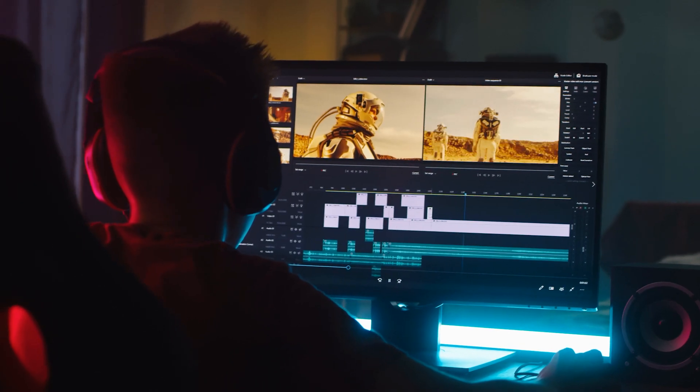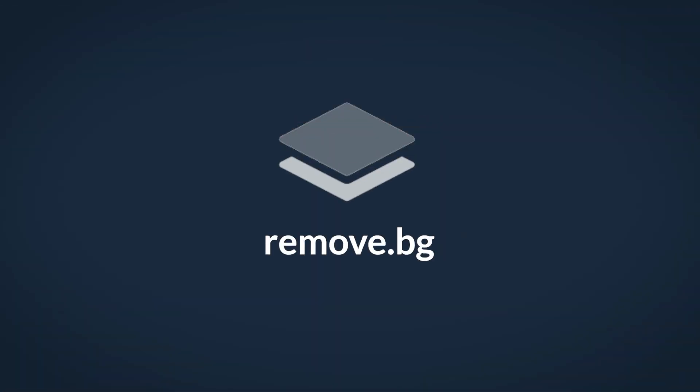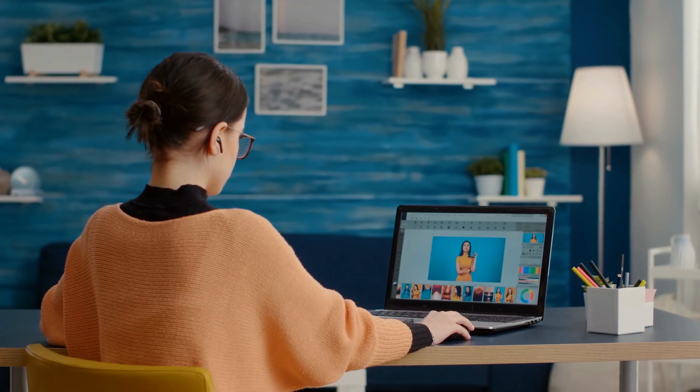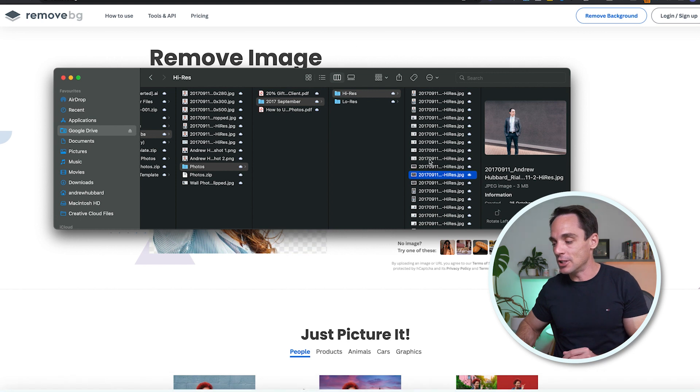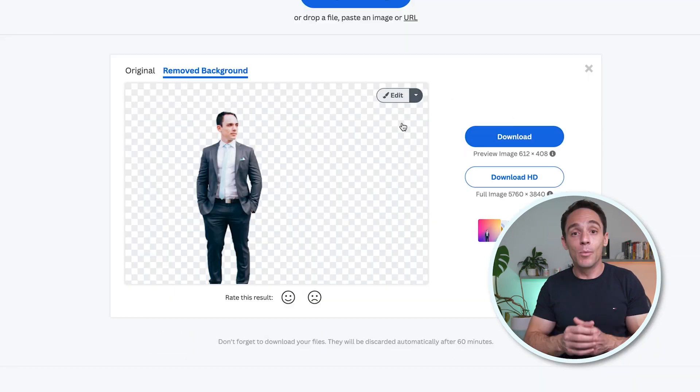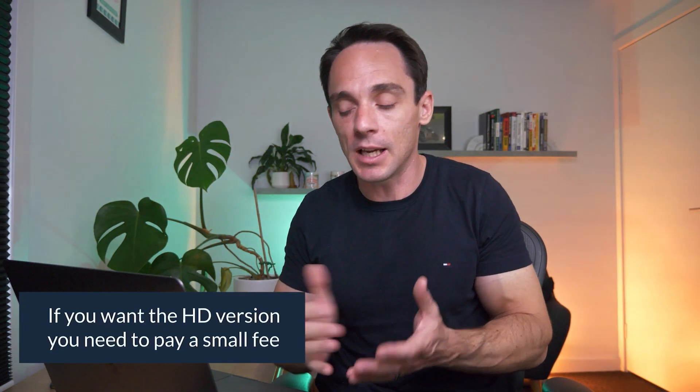The next tool has saved me countless hours when it comes to creating graphics or images for ads, landing pages, or any marketing collateral. It's called Remove BG. If you've ever worked in Photoshop trying to remove the background from images using the lasso tool, you'll know it's a really time-consuming, painful task. With Remove BG, it can do all of that for you in a matter of seconds. You go to remove.bg, drag in any image you want, and it will automatically remove the background. You can download it for free, or if you want the HD version, there are really cheap paid plans.